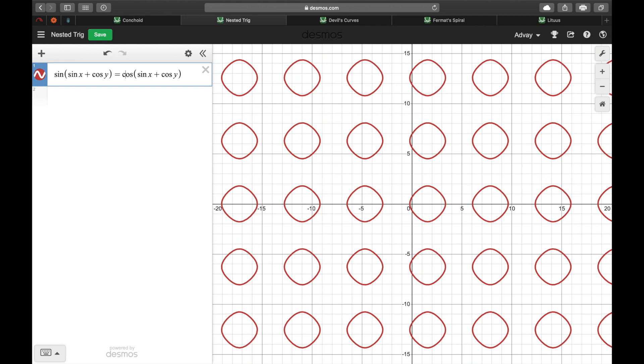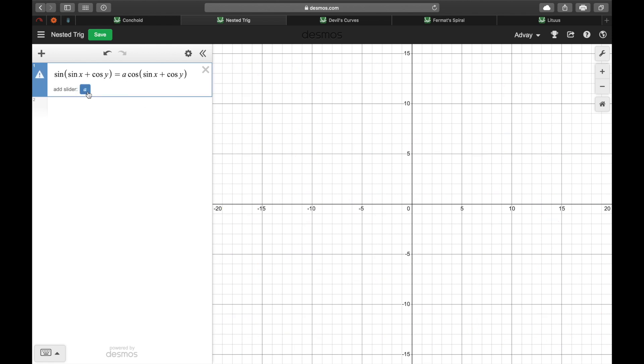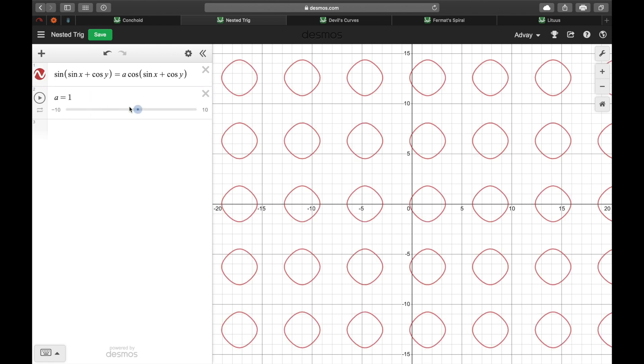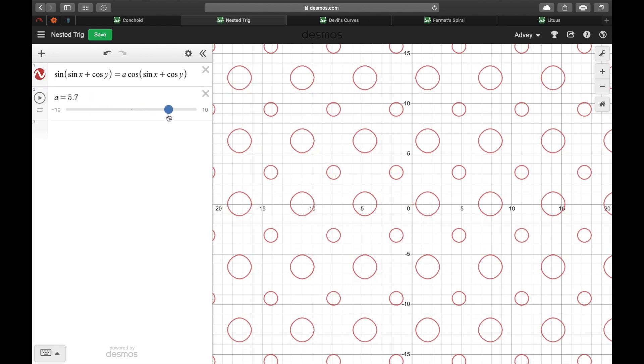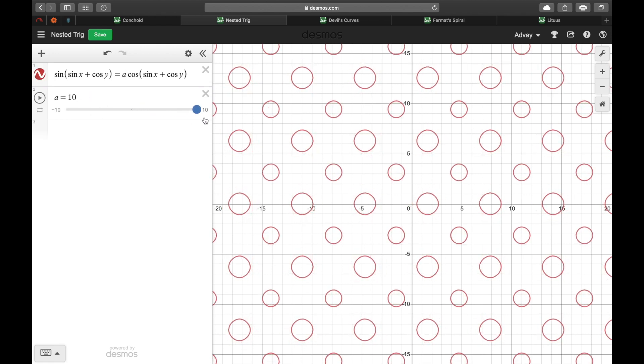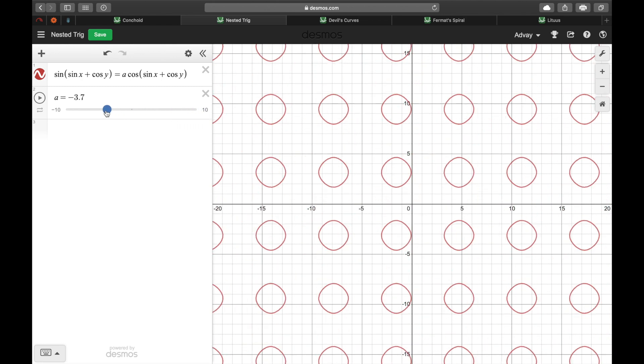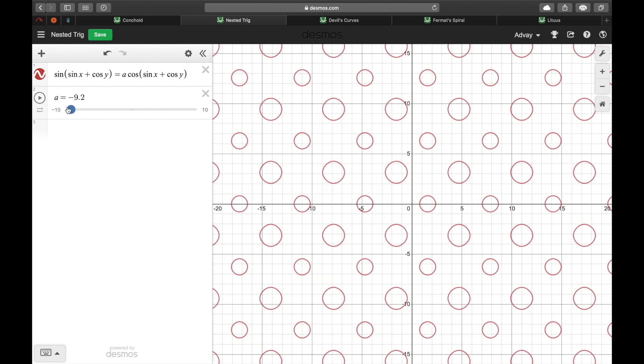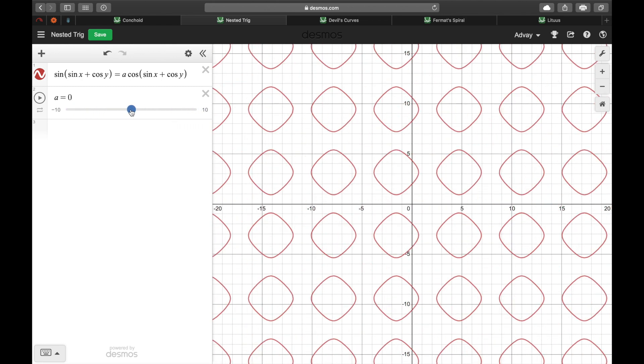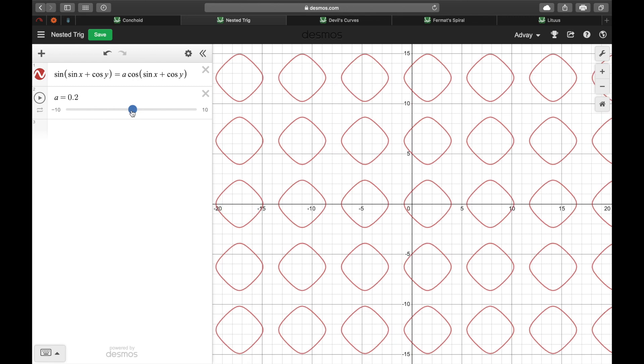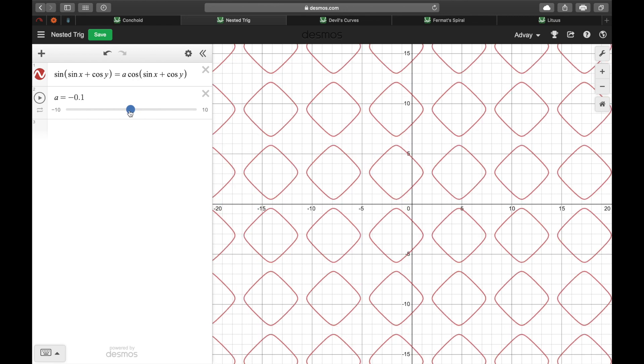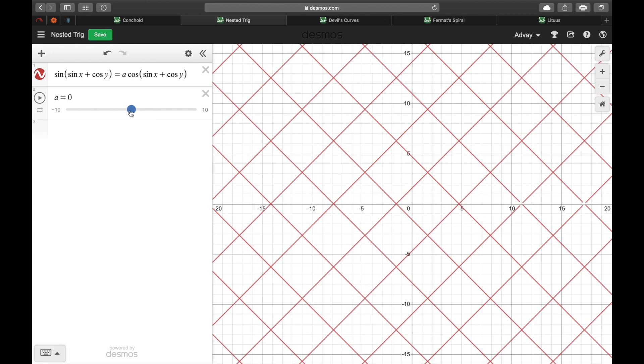We can also muck about with it by adding some constants. So if I add a constant A here for example and put a slider, you can tell that it just produces more circles. And if we put it the other way, to a zero value, they just become perfectly straight lines.